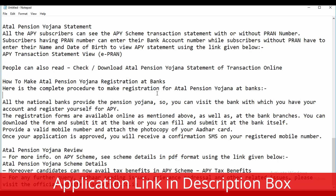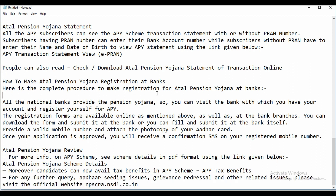To register for Atal Pension Yojana at a bank, visit the national bank where you hold your account and register yourself for APY. Registration forms are available online as well as at bank branches — you can download the form and submit it at the bank. Provide a valid mobile number and attach a photocopy of your Aadhaar card. Once your application is approved, you will receive a confirmation SMS on your registered mobile number.